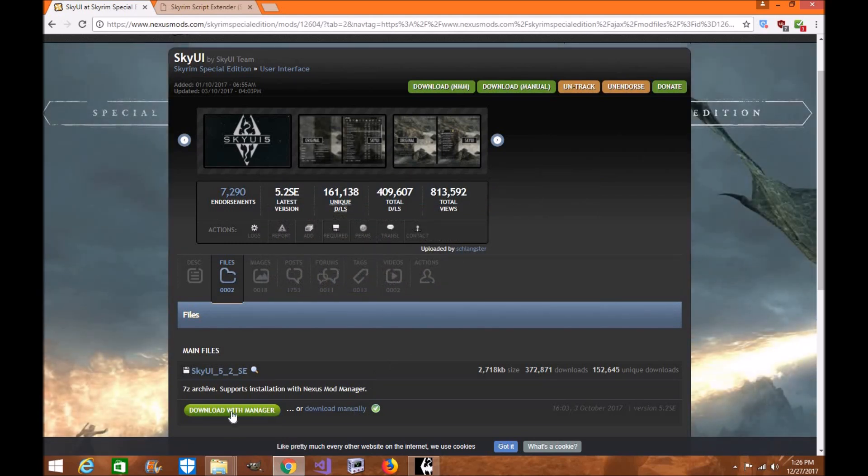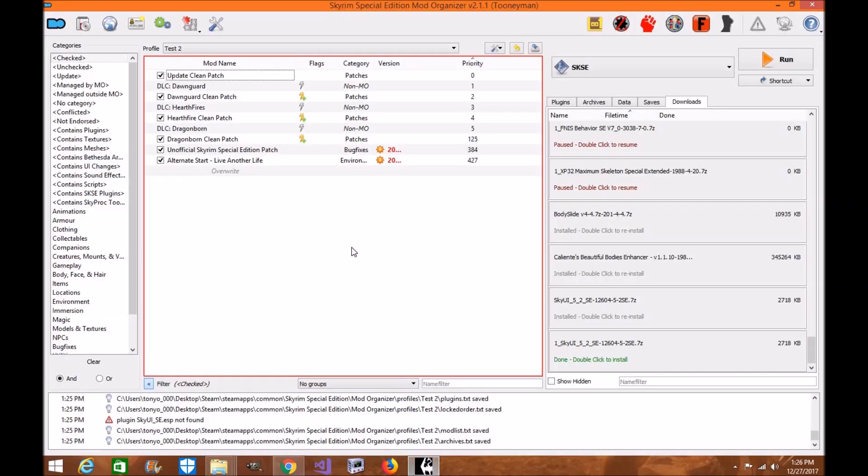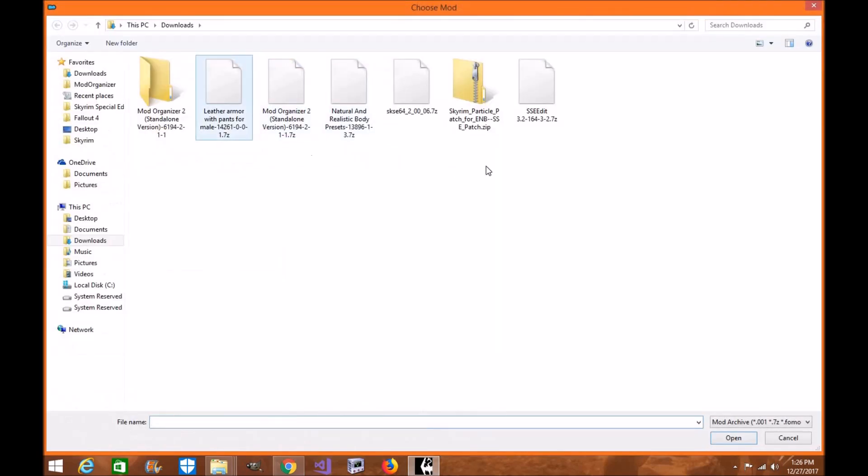For this tutorial, I will be downloading it through the mod manager. Manually, it's very simple. Download it to your download folder, install, and just find the SkyUI here and install it like you normally would.